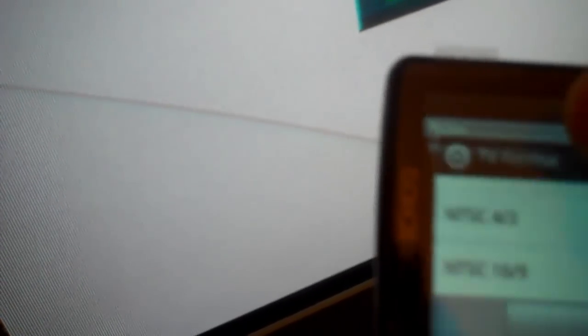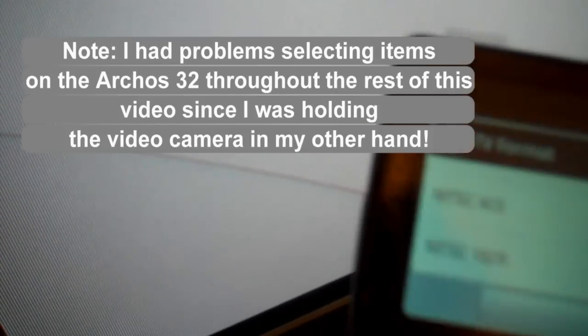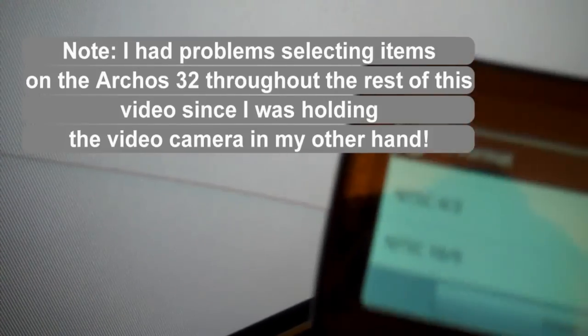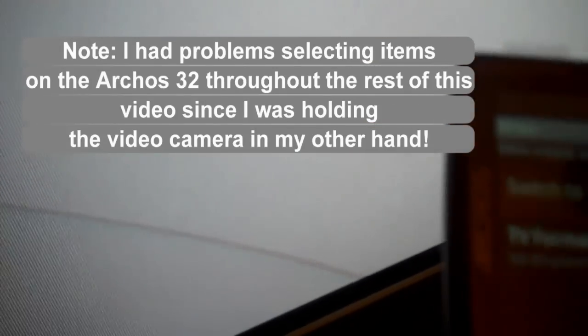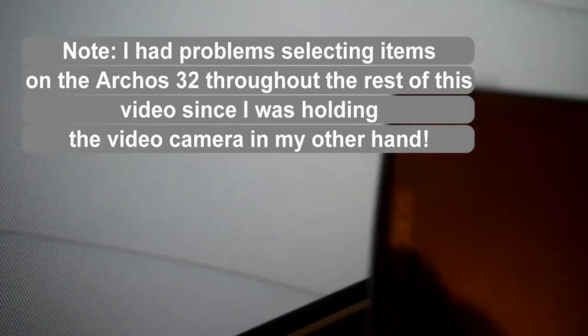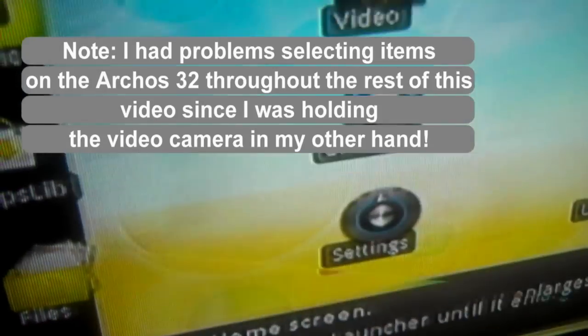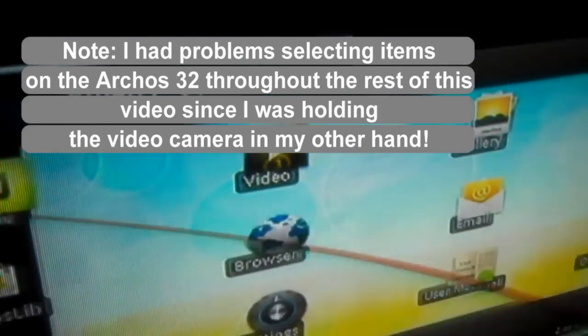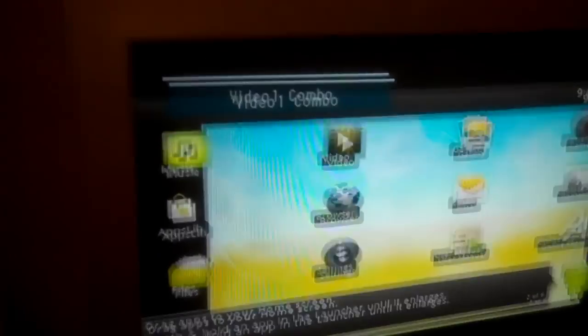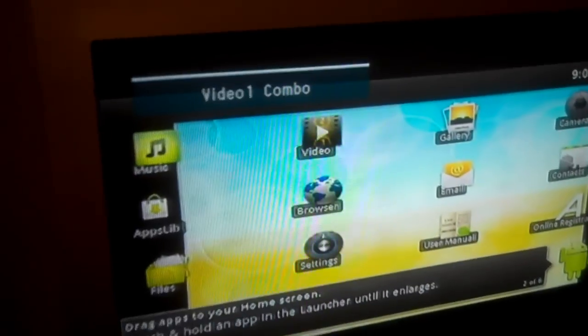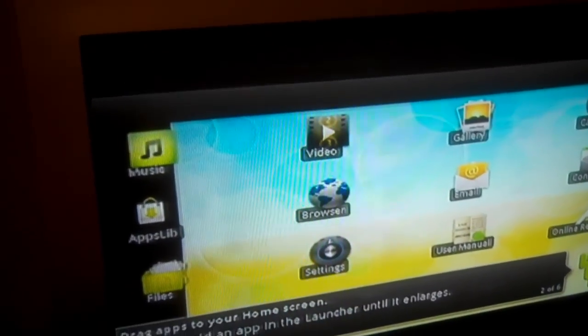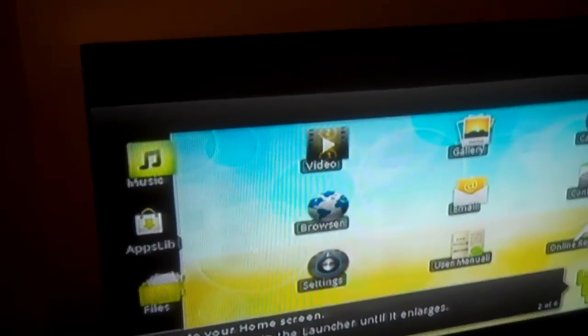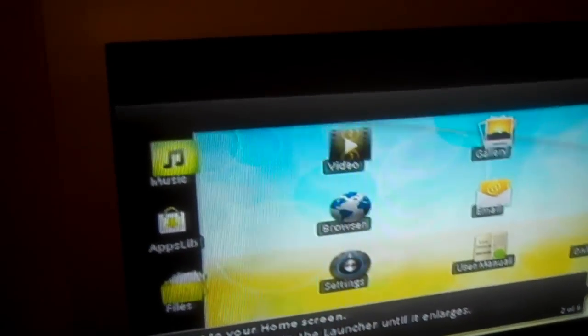So now I'm going to pick the option here. Switch to TV. And now it's going to come on. See there it is on the TV now. So now you can do just about anything that you can do on the Arcos 32 on the TV now.